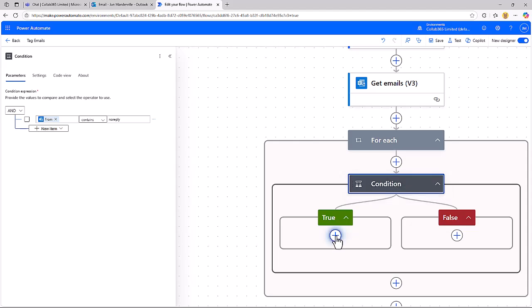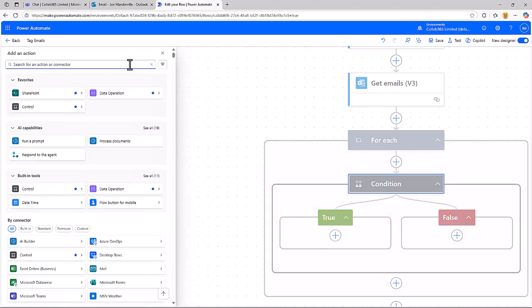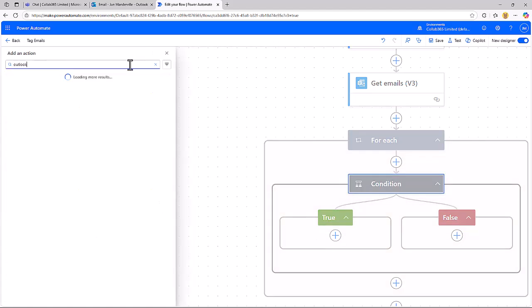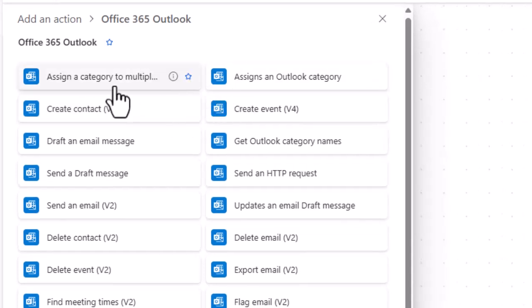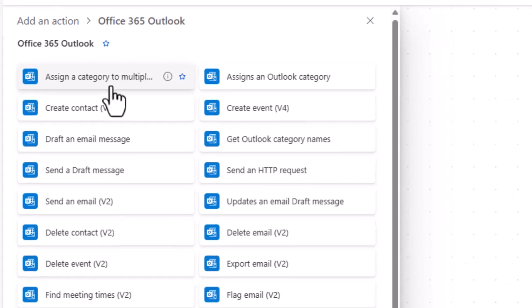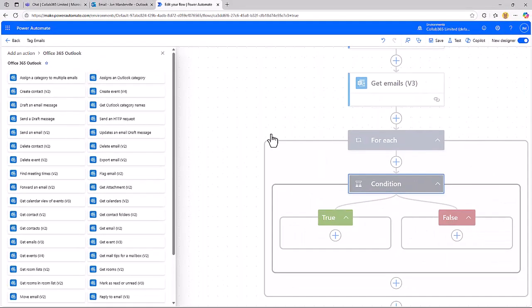Then we go back into that Outlook group and you'll notice there are two variants. This will do that assignment of category in bulk to a whole bunch of emails. Because I'm in a for each loop here, I've got one individual email in scope at any one given time, so I'm going to use this Assign an Outlook Category.